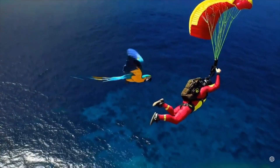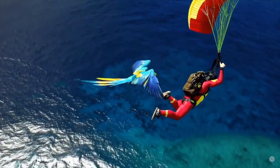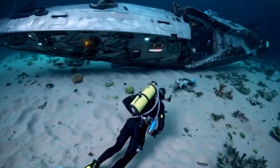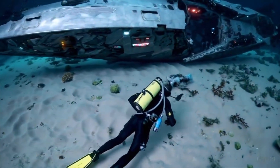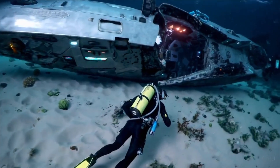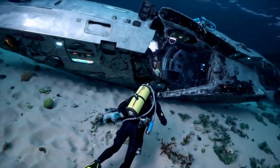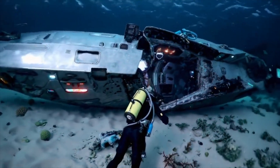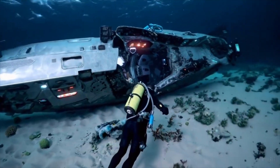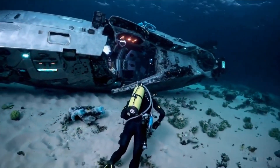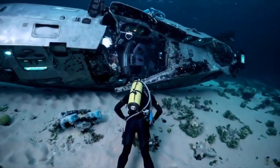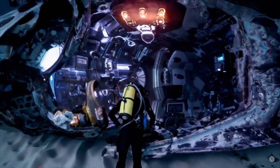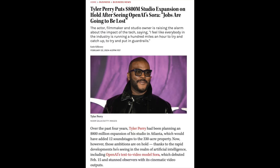Last but not least, we have a scuba diver discovering a hidden shipwreck from the future. This looks like something directly from a sci-fi movie or maybe a video game. But give it a year or two and it's really going to become super indistinguishable from reality.